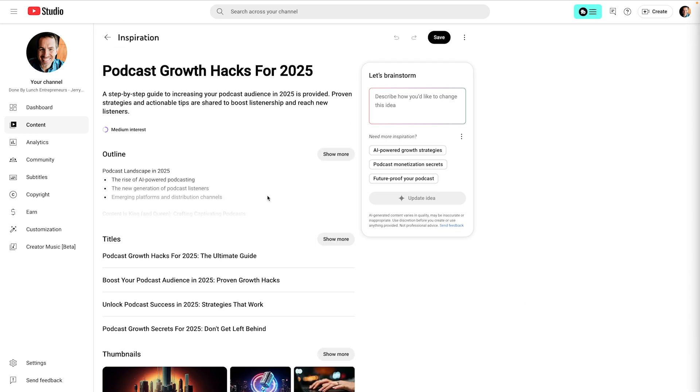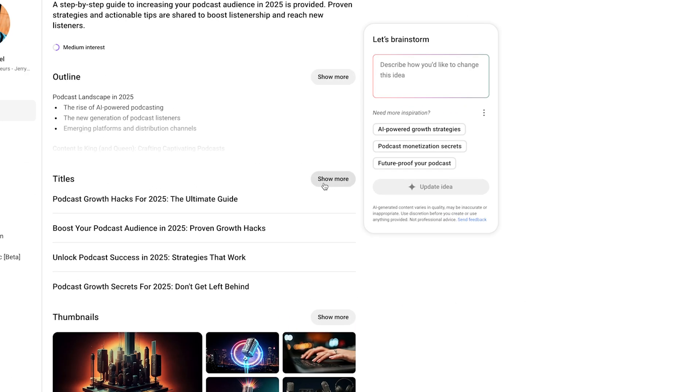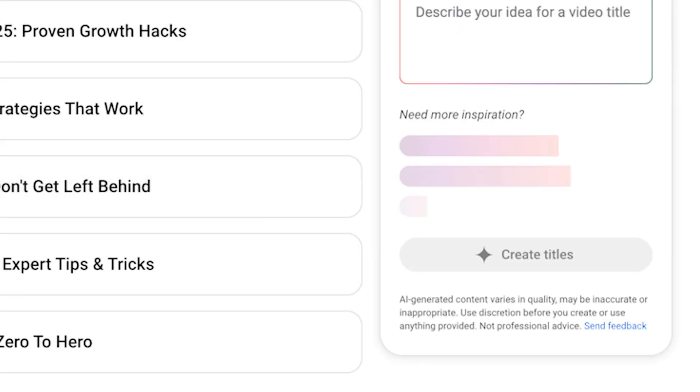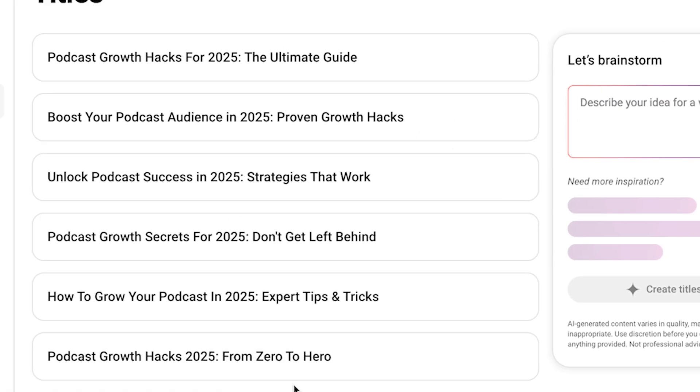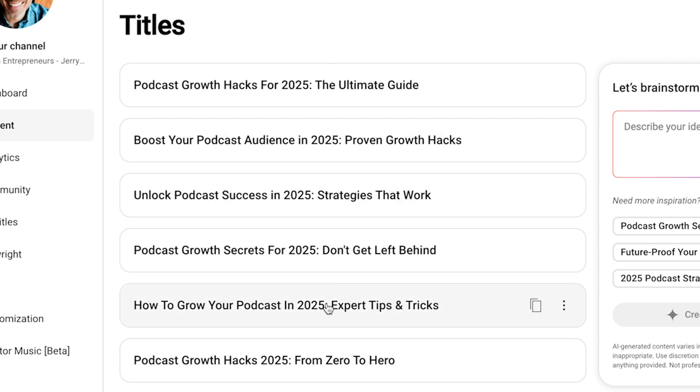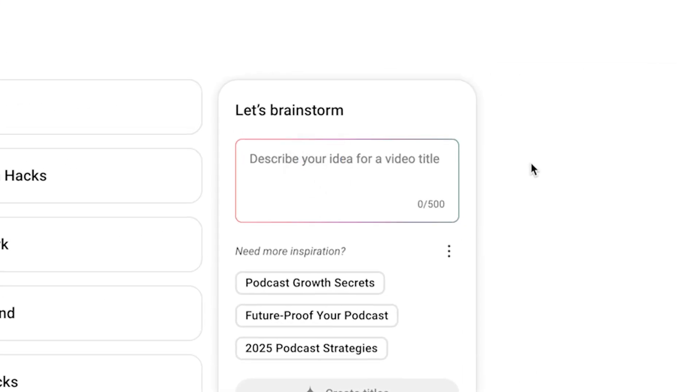So if you want to start with the title, for example, then I would say show more right here. Click that. And now you have these different titles. So podcast growth hacks for 2025, the ultimate guide. These are not bad. I would certainly want to do keyword research on them to make sure that they have a good chance of getting found in search. But you can also go through and again, use this box to improve your titles.